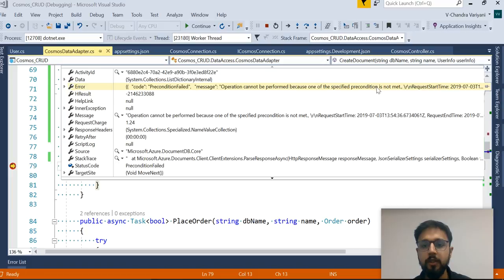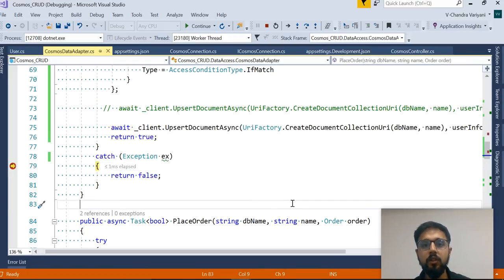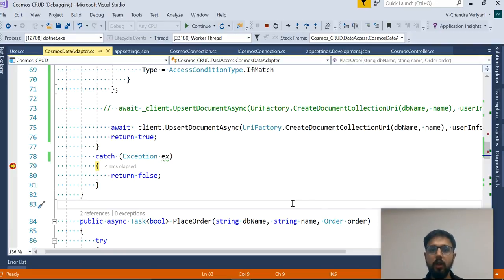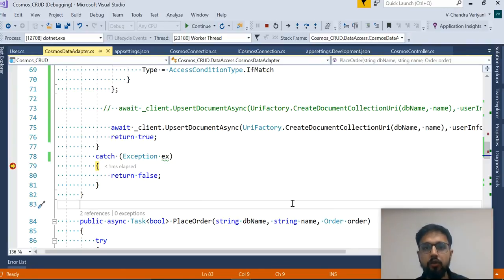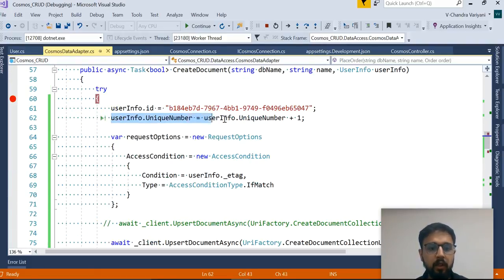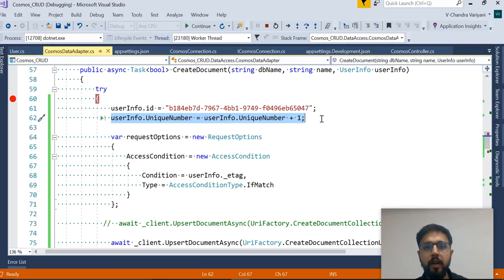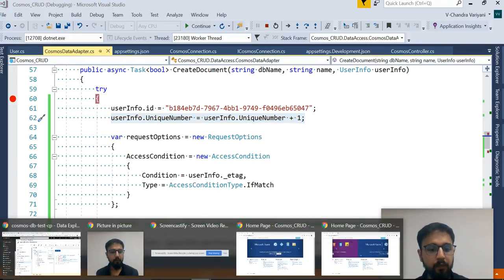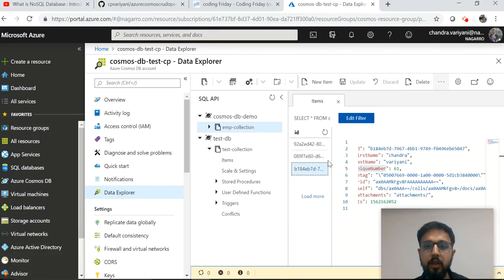Since we don't have the updated ETag value in the first user's request, we get an exception: 'Operation cannot be performed because one of the specified preconditions is not met.' The specific reason is that another user updated the document at the same time. So you have two options: first, show the error directly to the user depending on your logic; second, implement a retry — put the entire unique number generation code in a retry loop, fetching the data from the database again and retrying until you get a success. Based on your solution or requirement you can opt for either approach. That's all from ETag — thanks for watching!